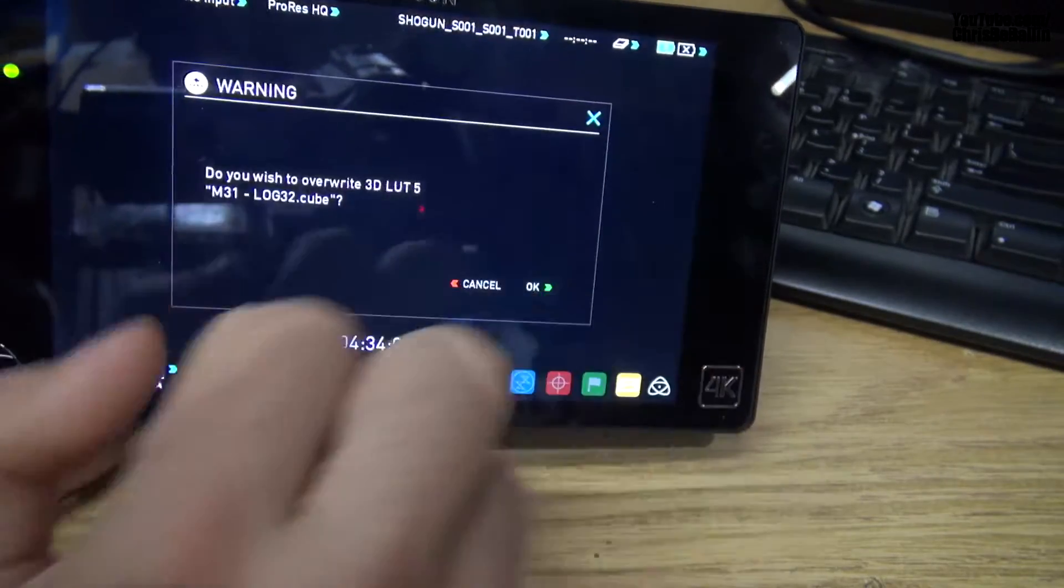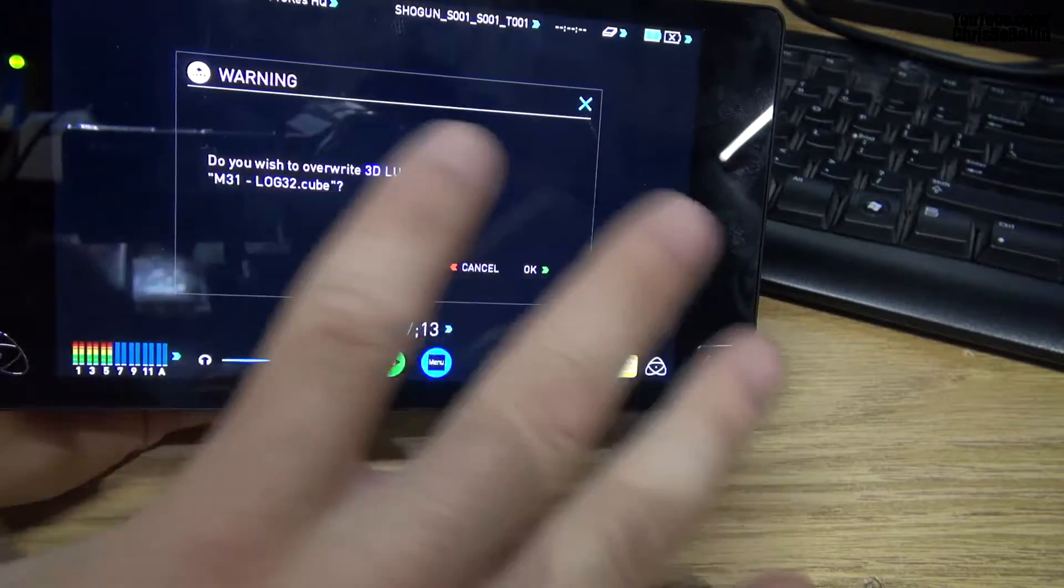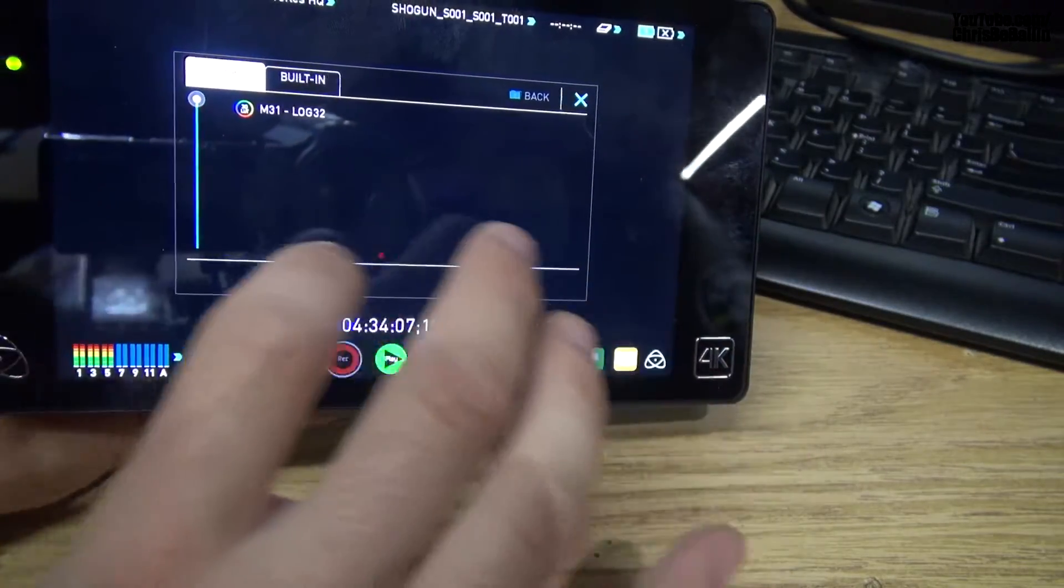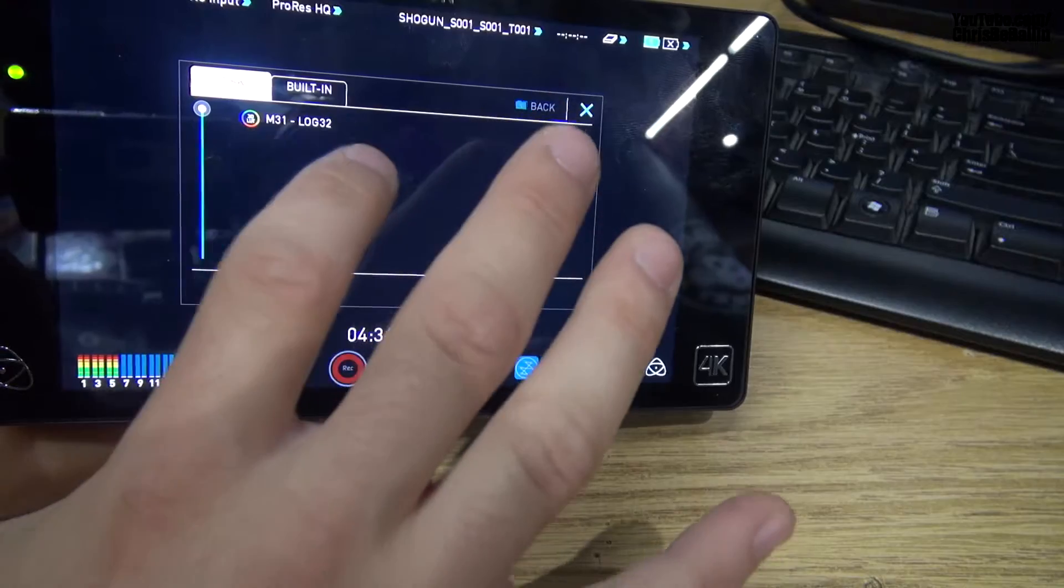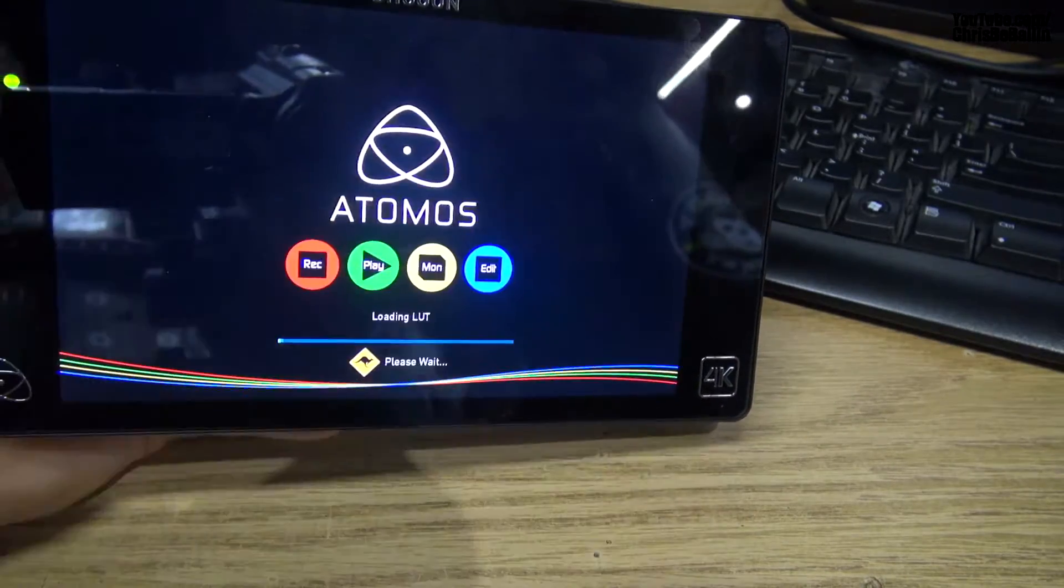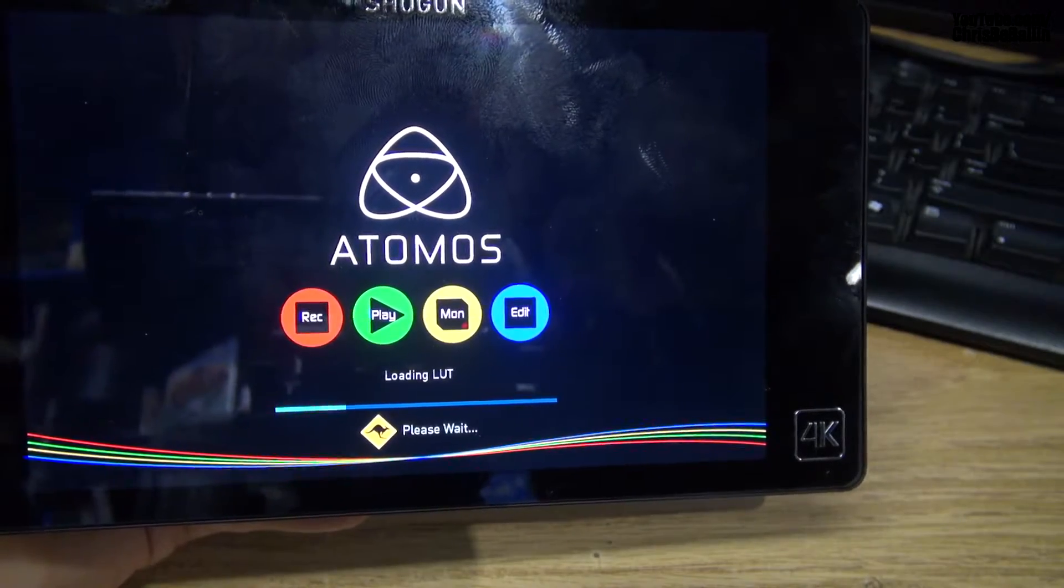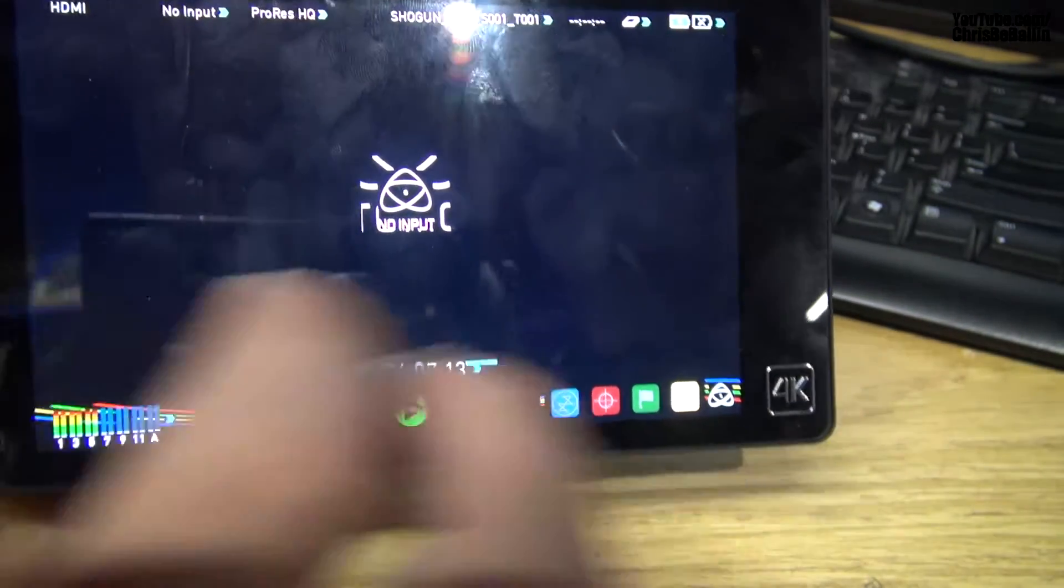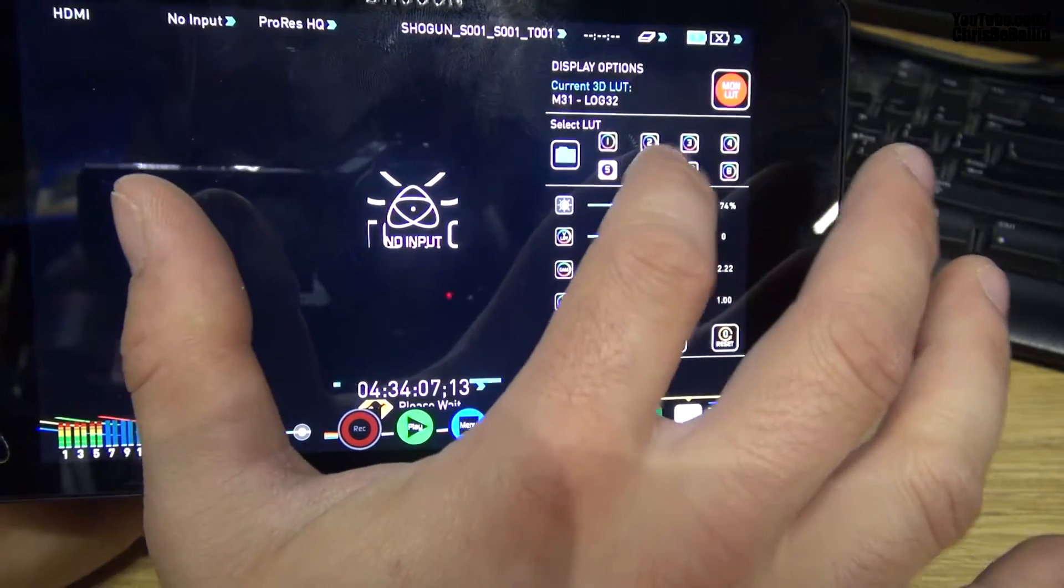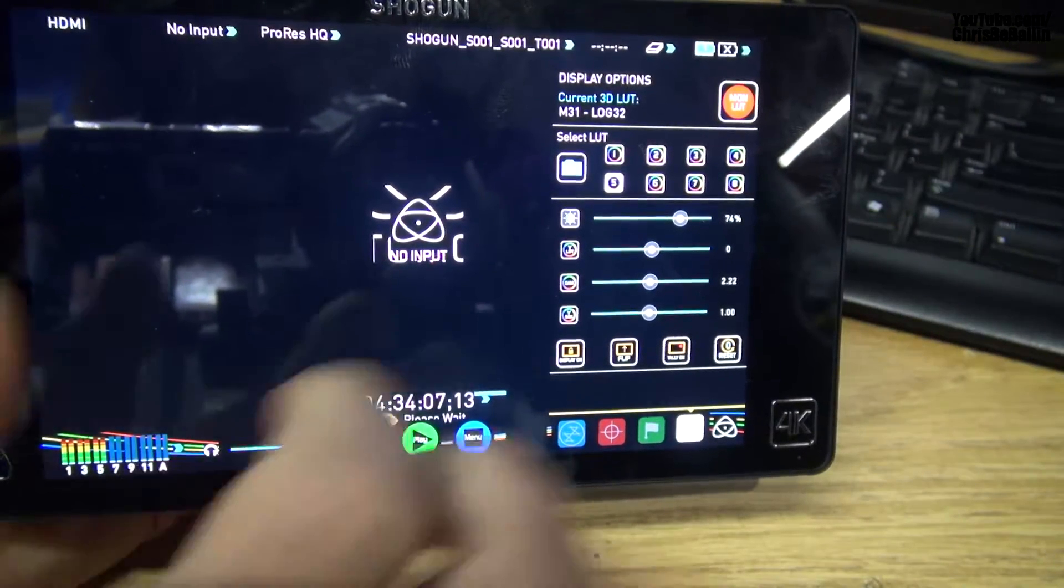But I'm going to show you how to do this. We're going to hit this little folder here. This shouldn't say do you want to overwrite, because yours might be empty at the time. You're going to hit Okay, select a LUT that you want to install onto your Shogun, and simply double-click it. It should say Loading LUT. And as you can see, we have our LUT installed right there.